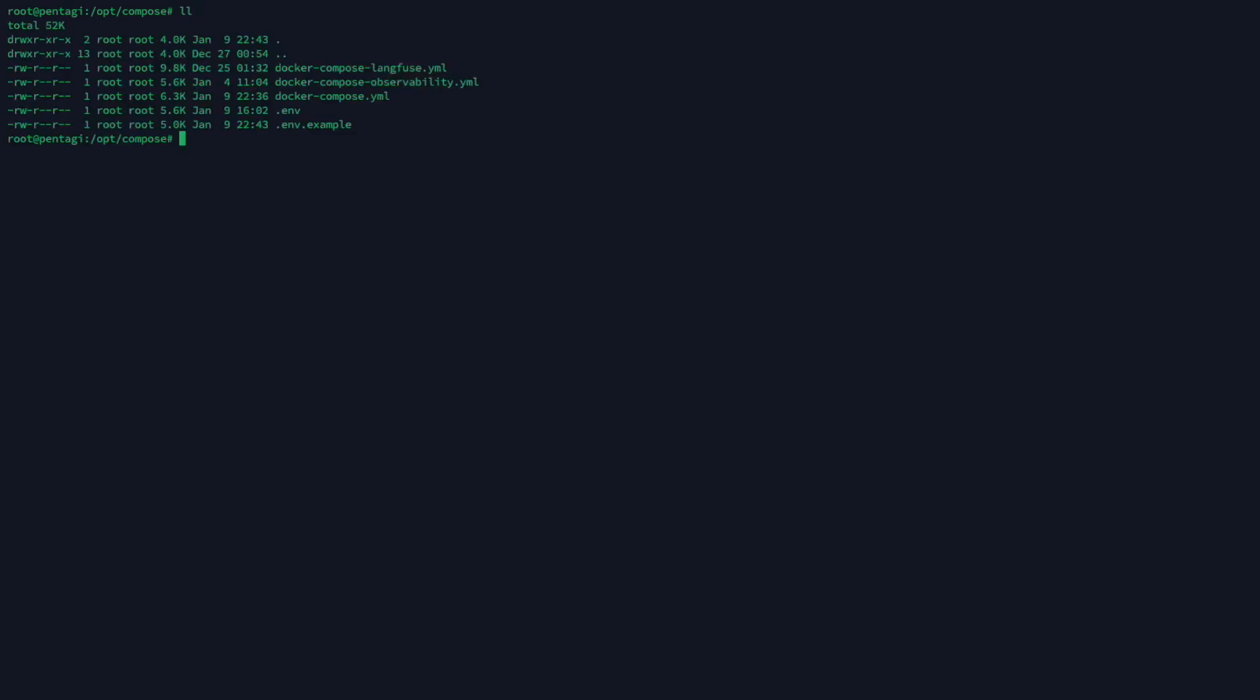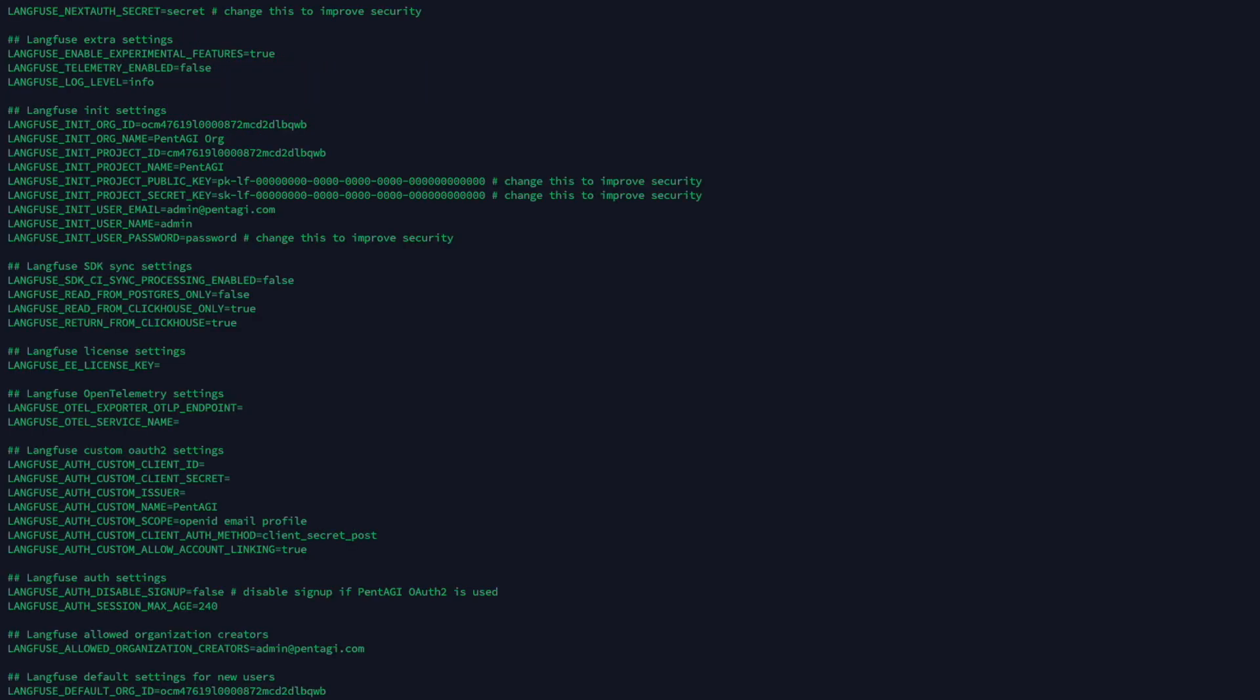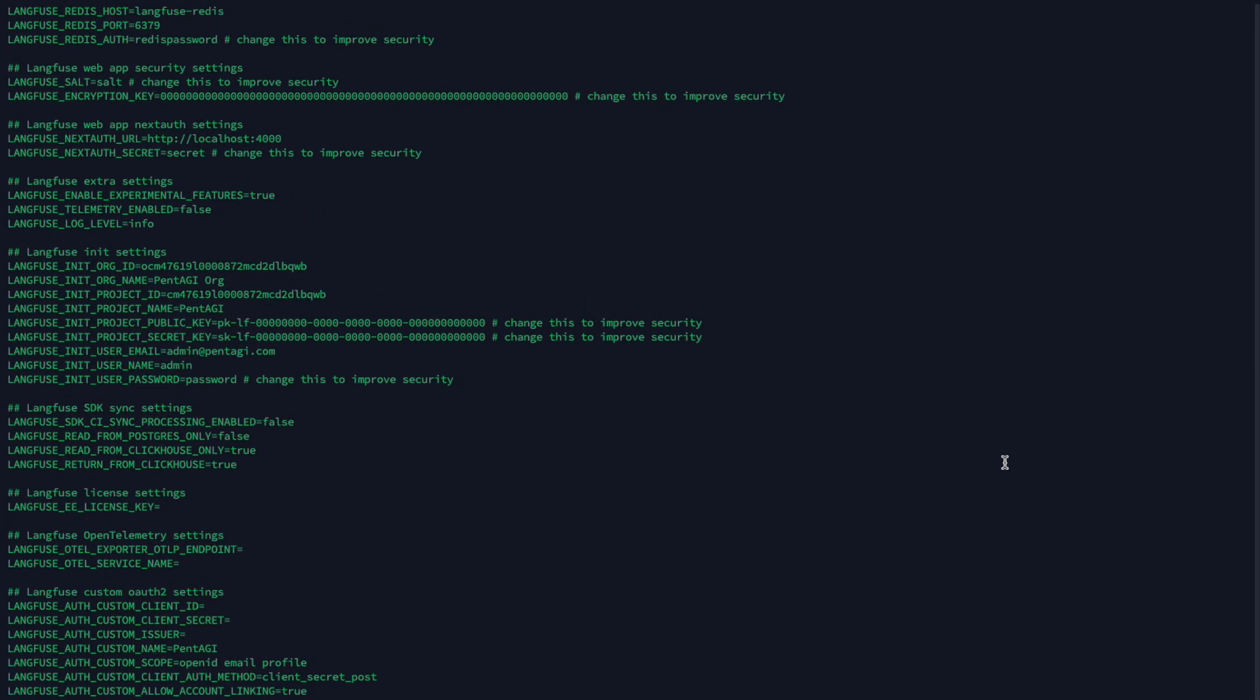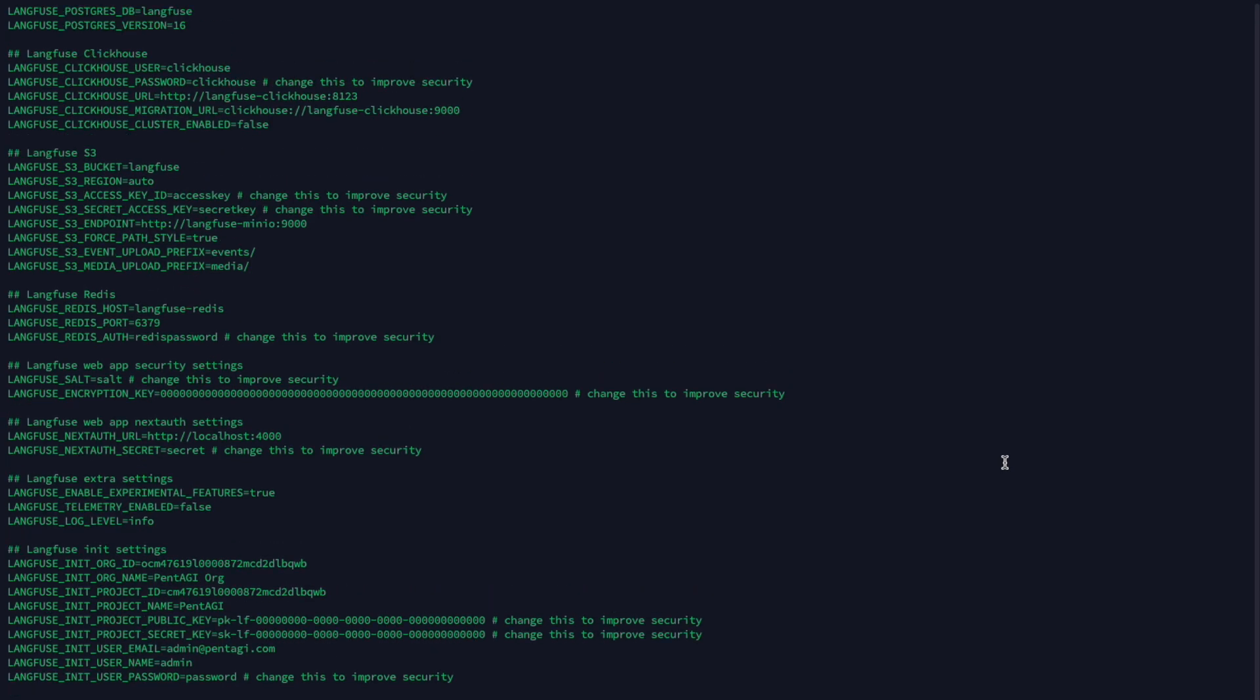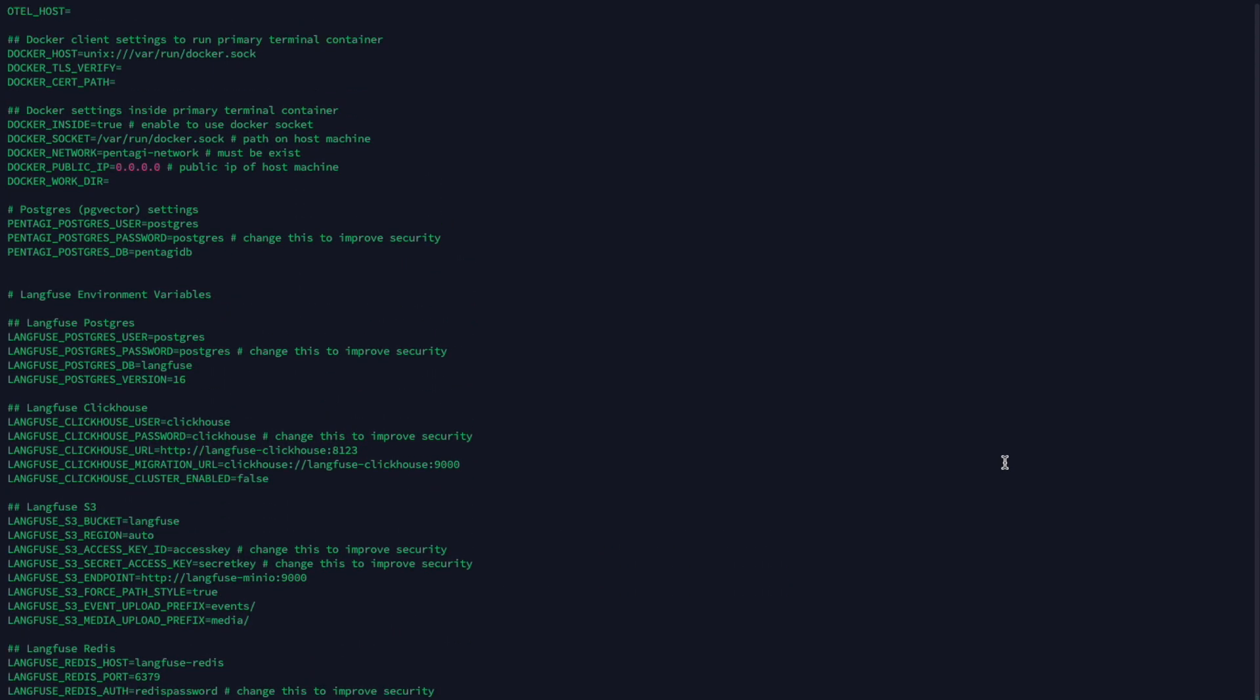To deploy Pentagi, you'll use Docker Compose. Now, if you're familiar with Docker, you'll appreciate how convenient this is. But don't worry if you're new to it. The setup is designed to be user-friendly.